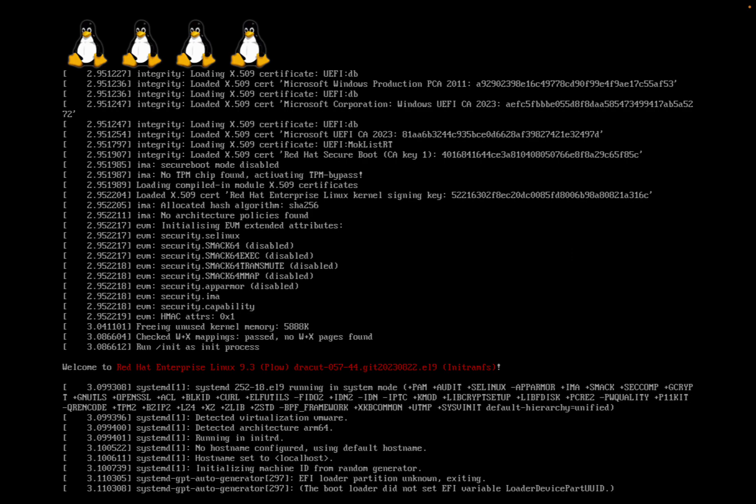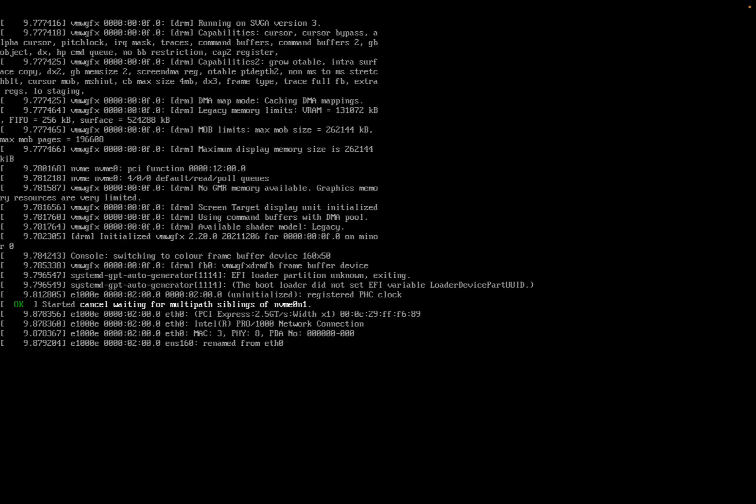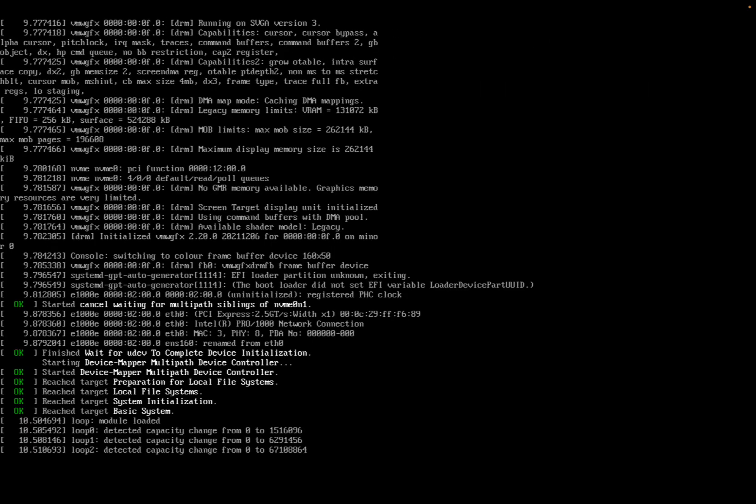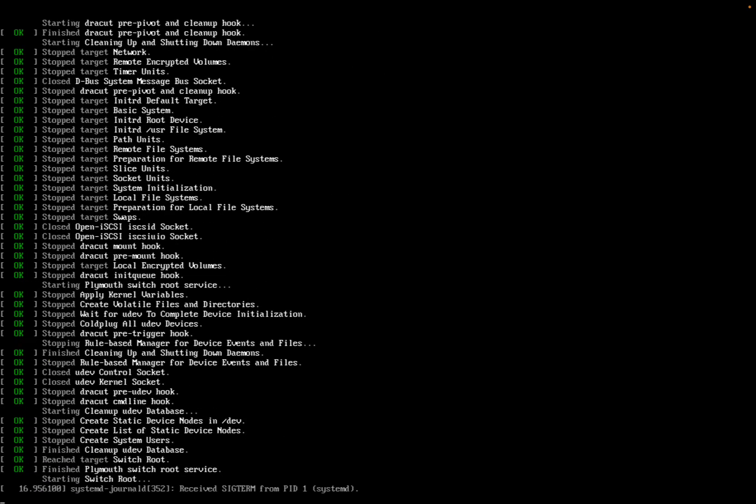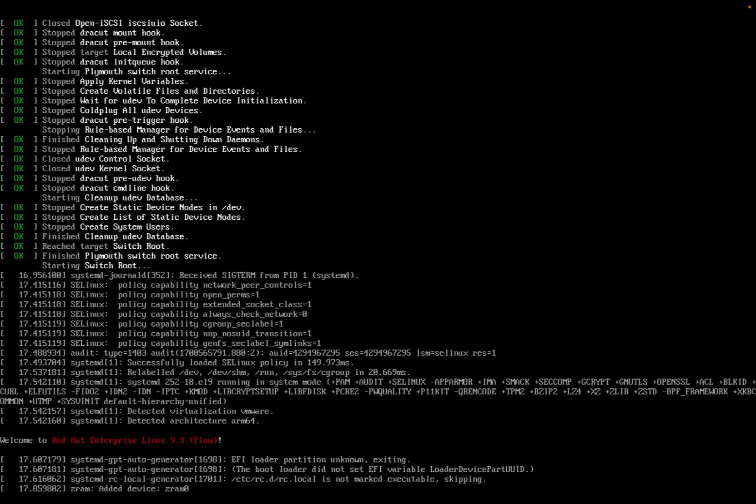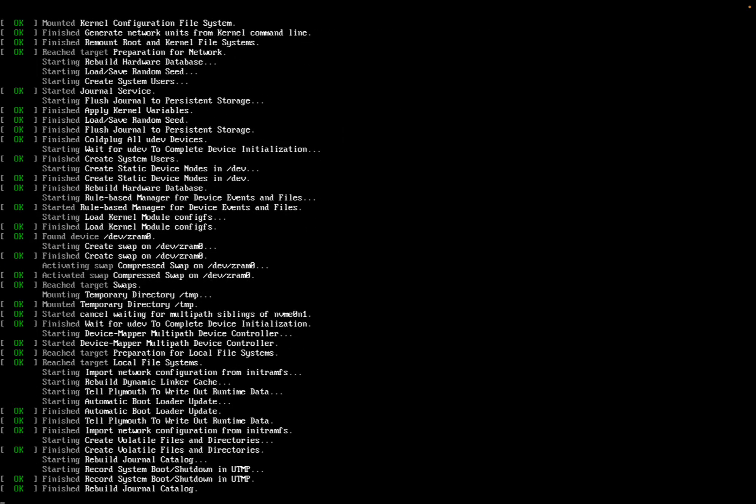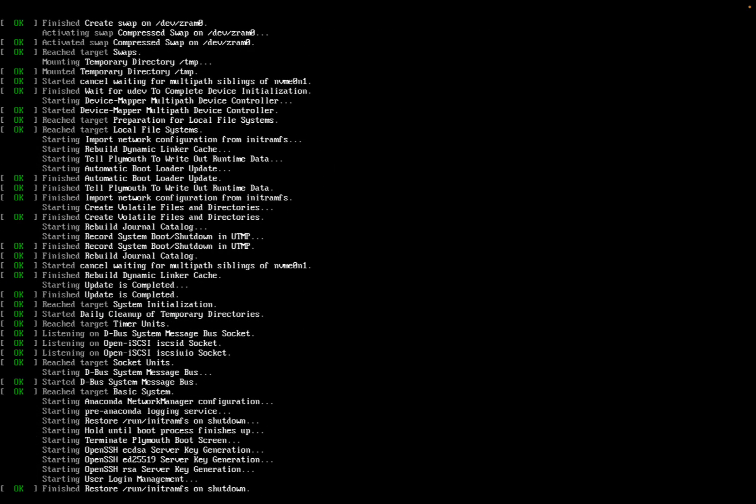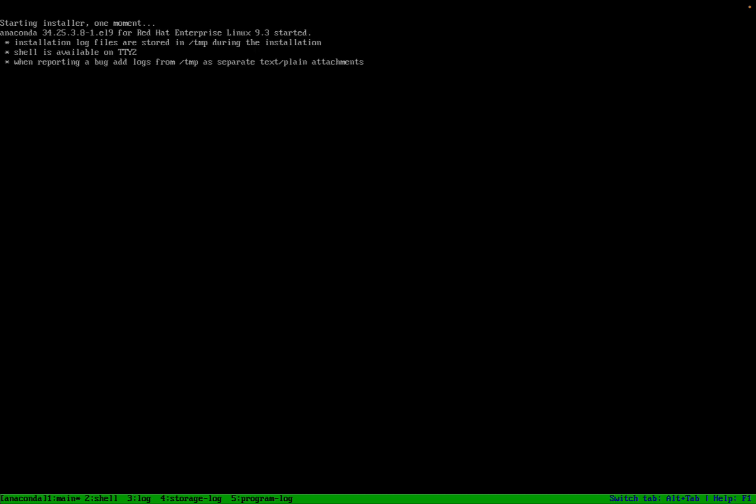The boot up is not going to take long and we will be welcomed by Anaconda, which is the official Red Hat Enterprise Linux installer. This graphical user interface is going to guide us through all the process of Red Hat Enterprise Linux installation.